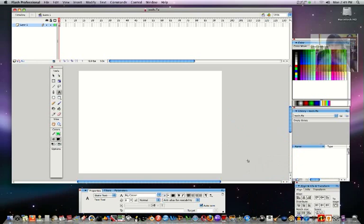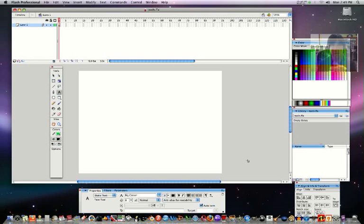Alright so that is the Flash interface. If you have any questions you can email me or leave a comment below and I will get back to you. Hope you enjoy this.